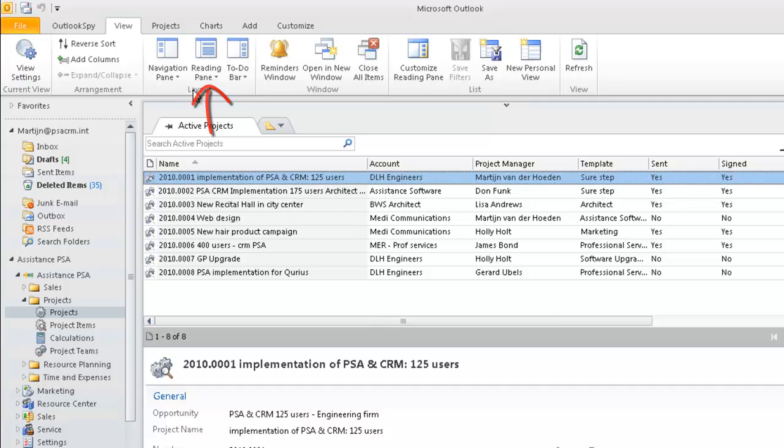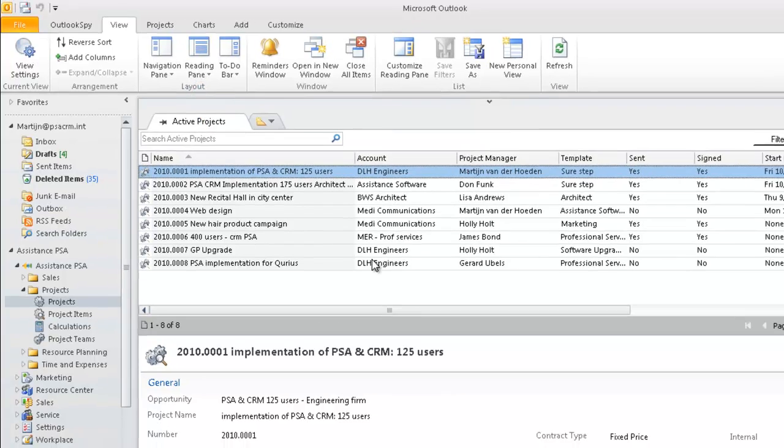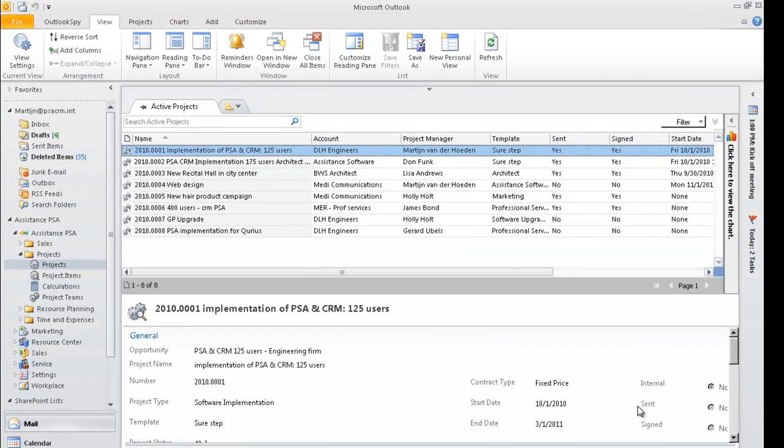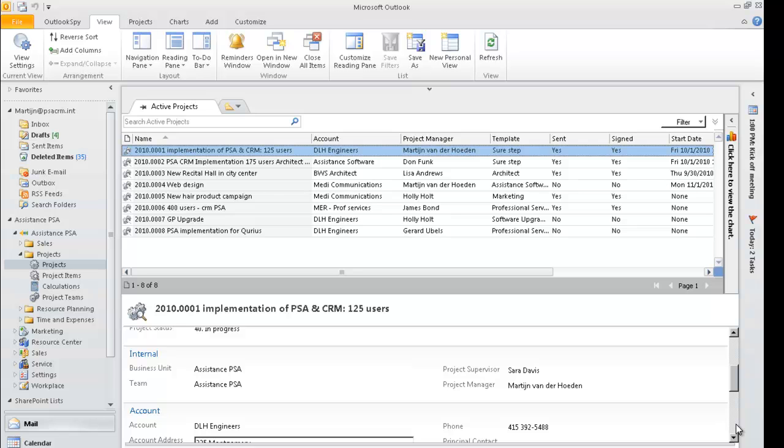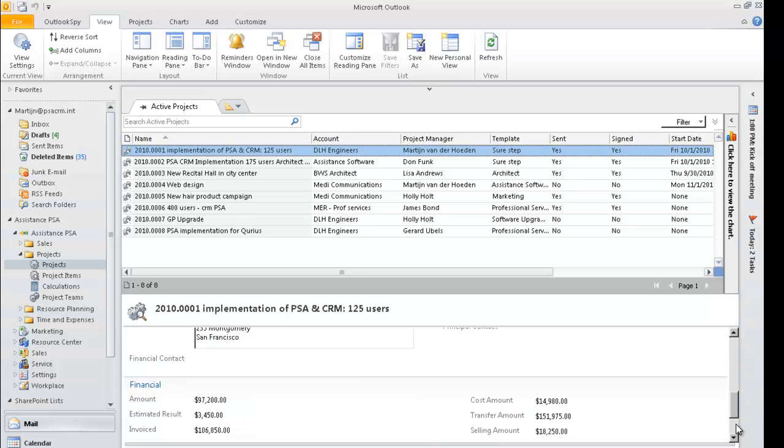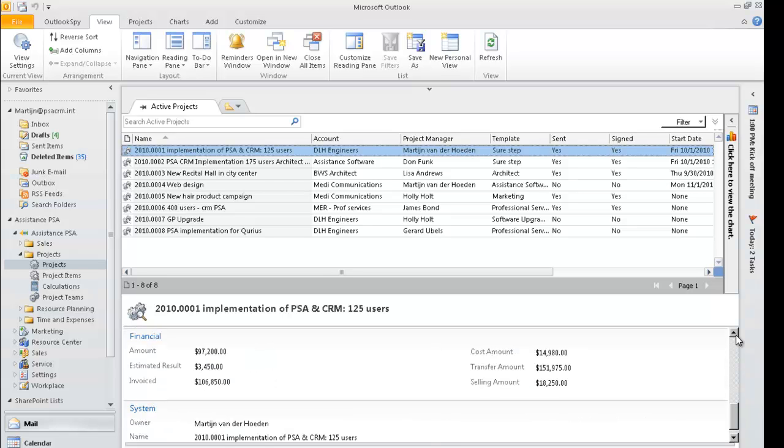The Reading pane is a perfect example. It allows you to see the details of the project currently highlighted. If you'd like, you can even display a specific section of the project here and set it as your default view.